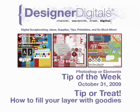Good evening and welcome to Designer Digital's Tip of the Week, October 31st, 2009. This week, tip or treat: how to fill your layer with goodies.